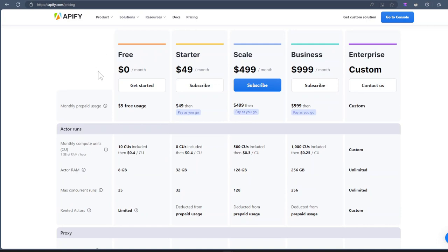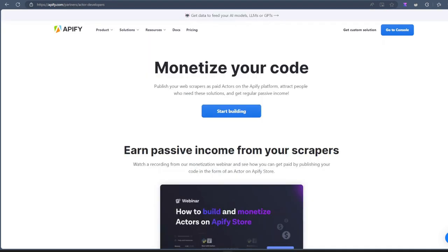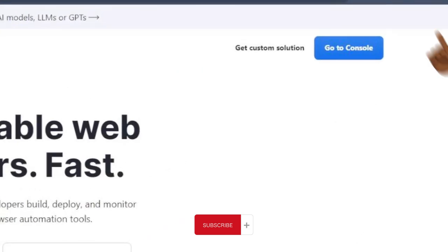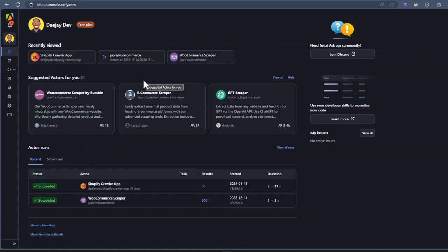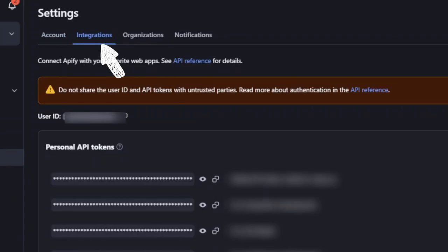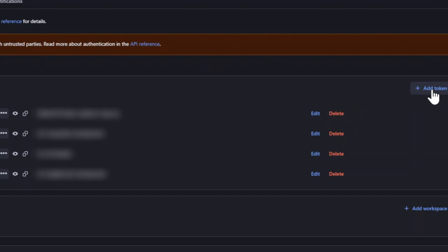I think every month they give you about $5 to run your actors, and that's more than enough for what we are going to do in this video. I'll leave a link to the pricing page and also the monetization page under the like button. So create an account on Apify and log into the console. Cool. This is where you're going to control your actor. So click on settings, click on integrations, and then add in your token.